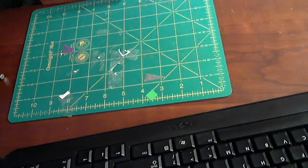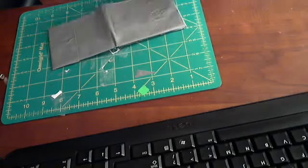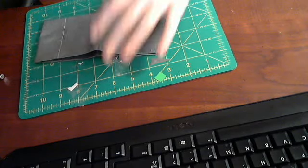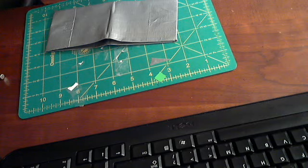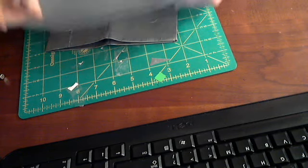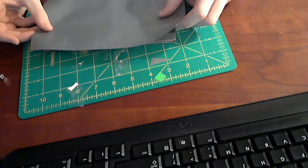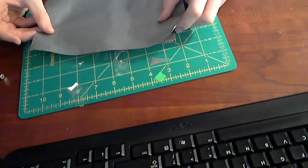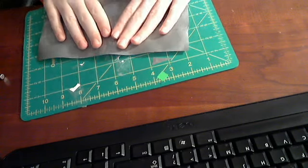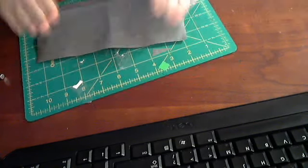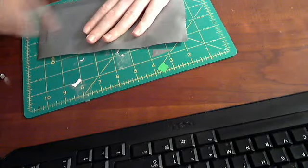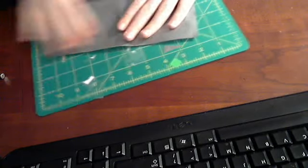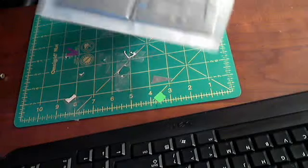Now you're going to take your wallet and you're going to stick it right on top. Smooth it out. Now this is one of my older wallets so bear with me.